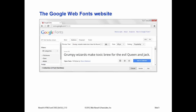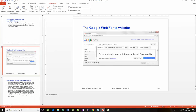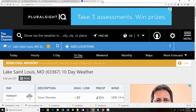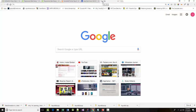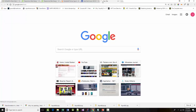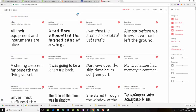The Google Web Fonts website is at google.com/fonts. There were 671 fonts at one point, but now it's more like 848, so there are plenty to choose from.